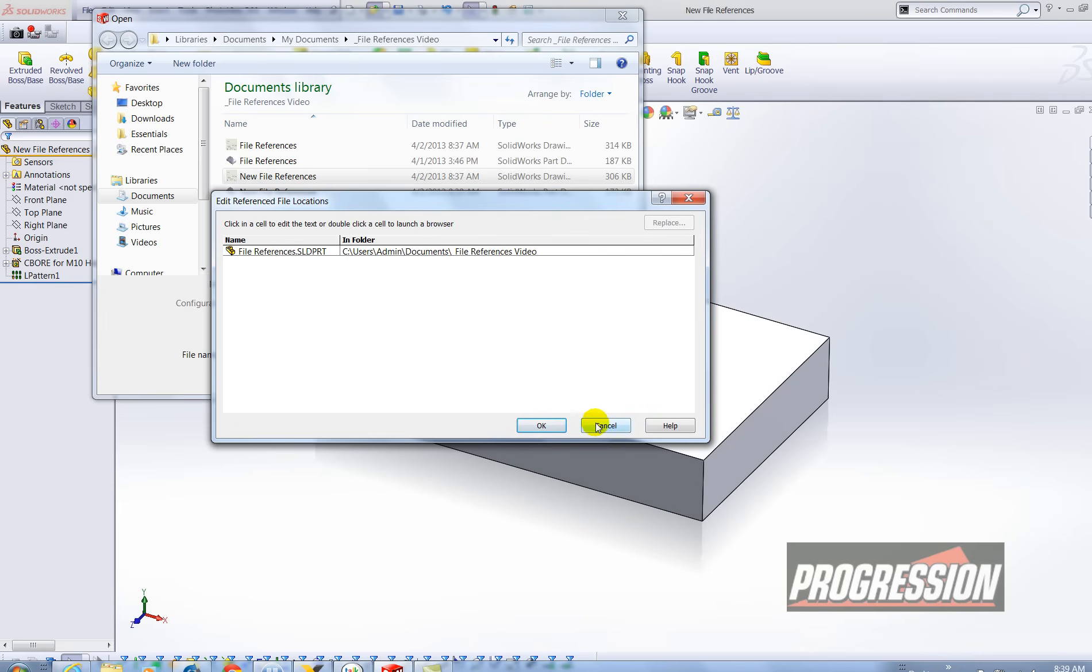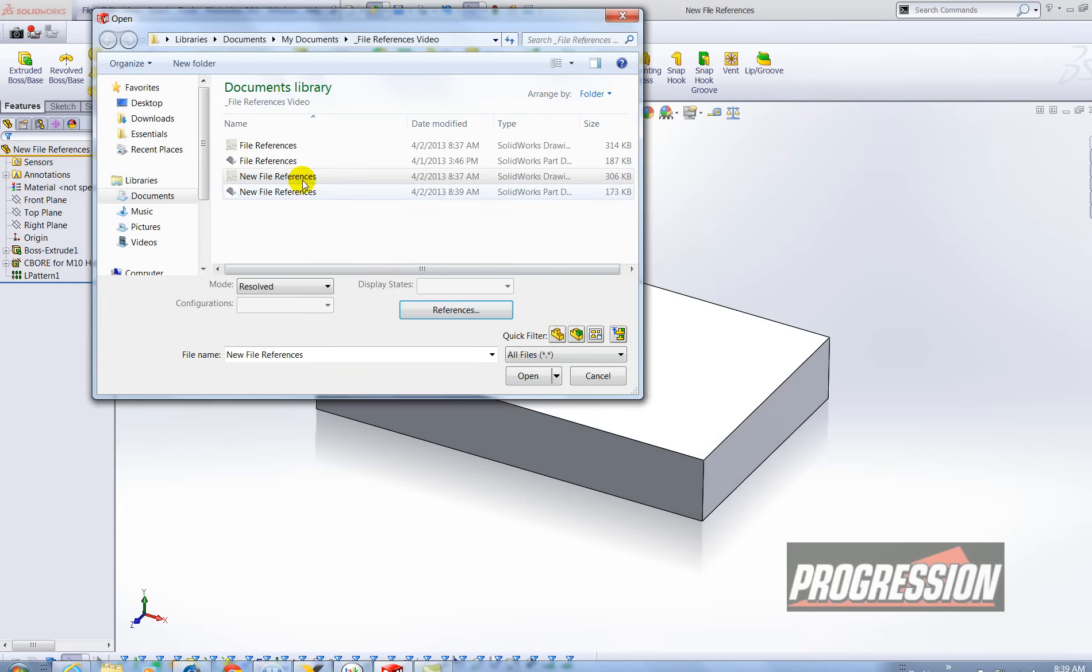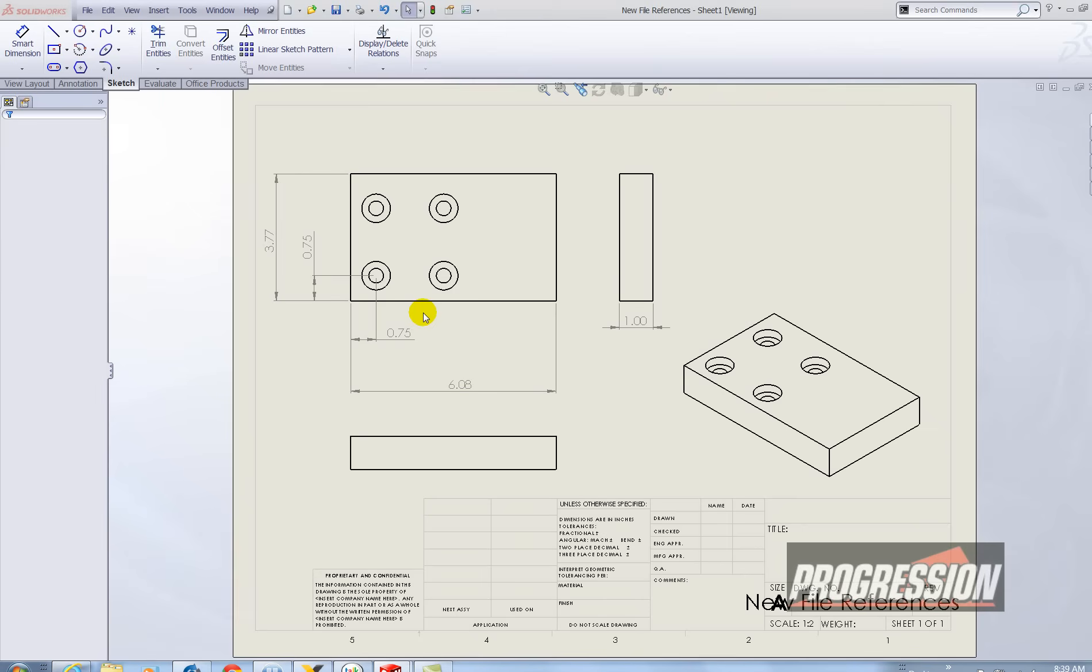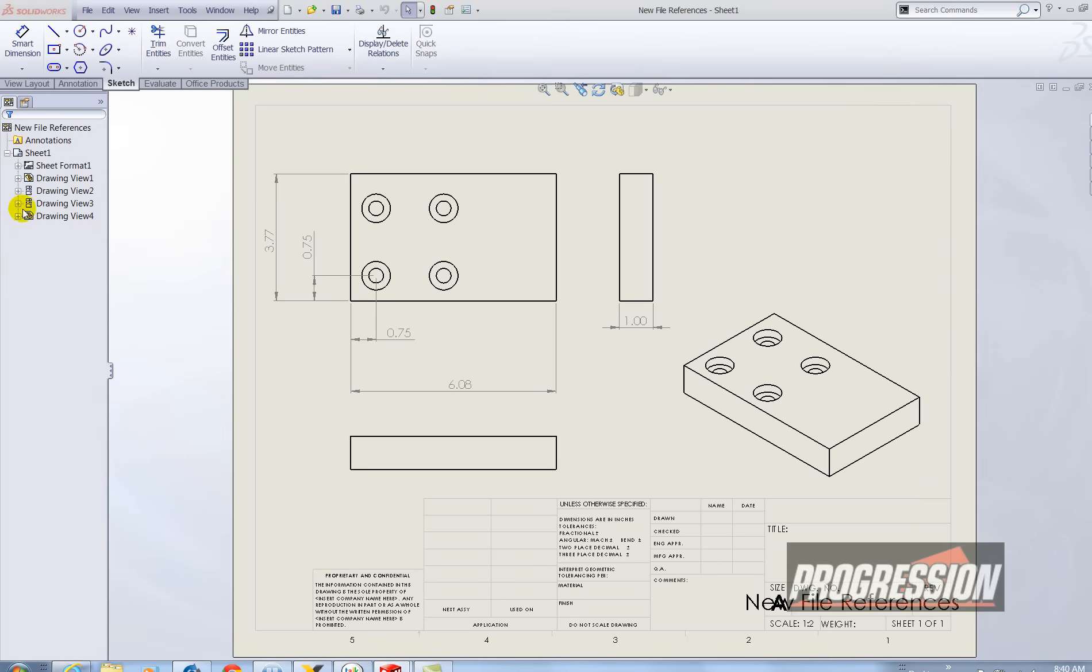So before I do anything here I just want to show you what happens. I'm going to just double click on new file references. And you see that it's referencing the original part not the new one.